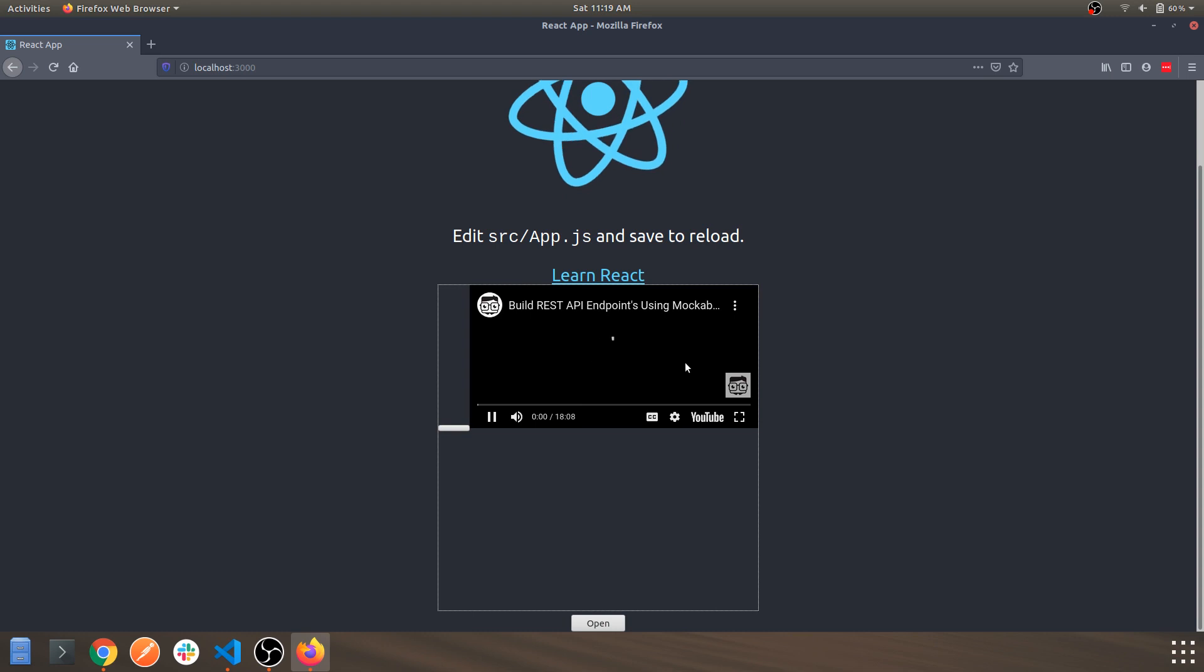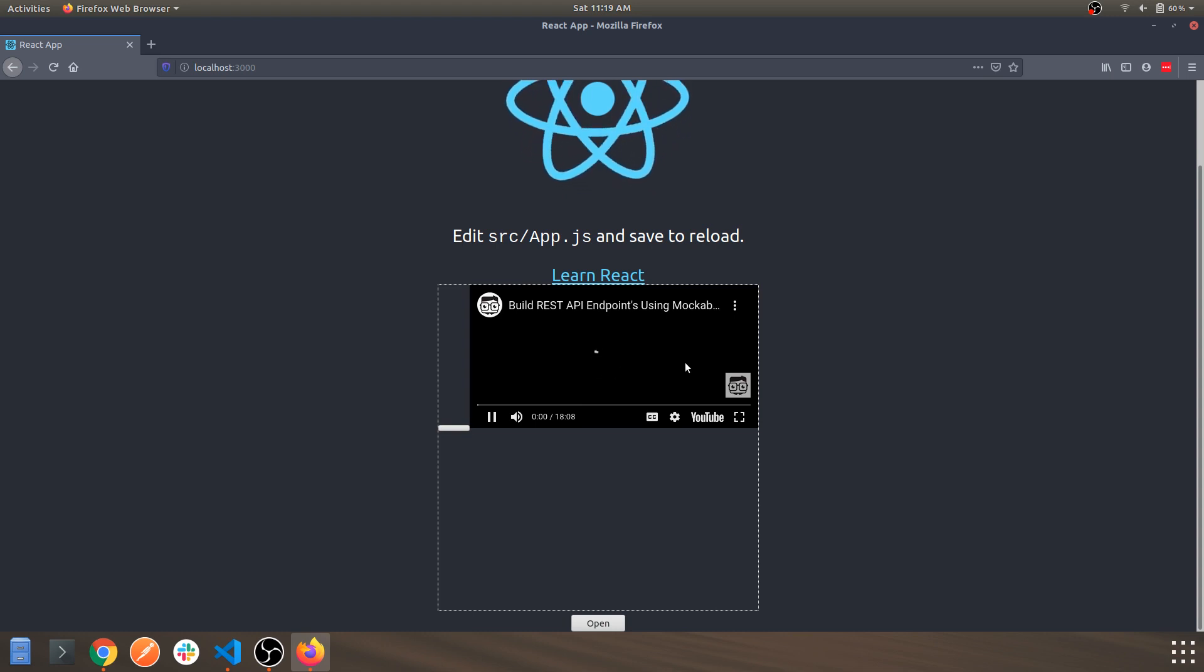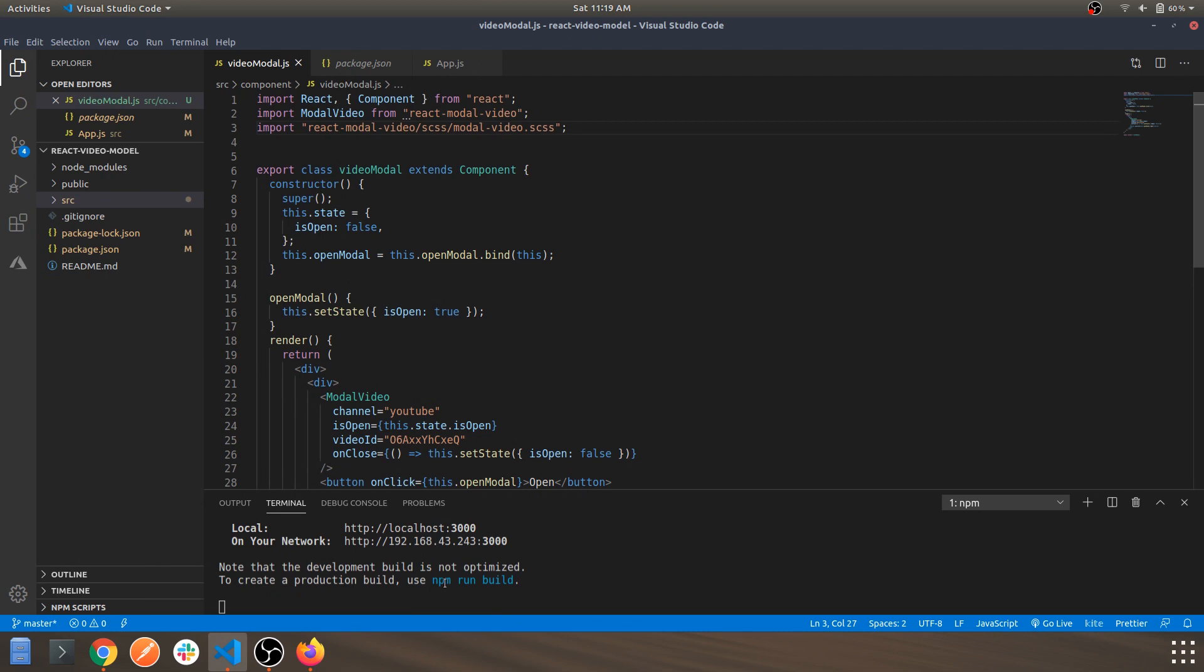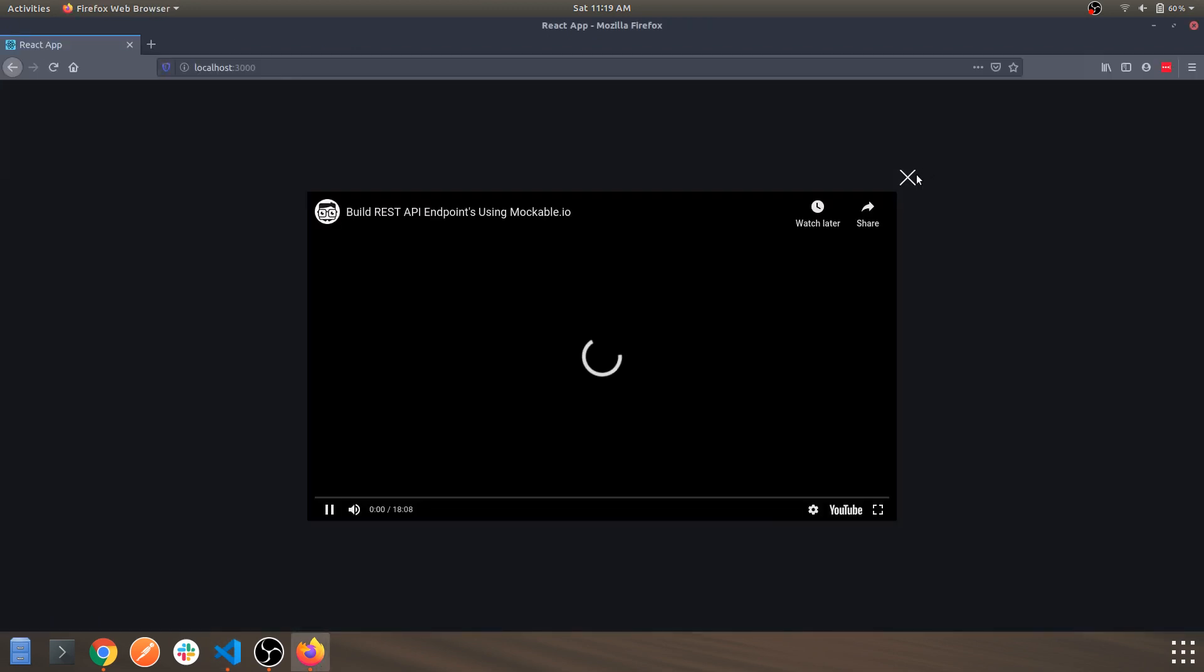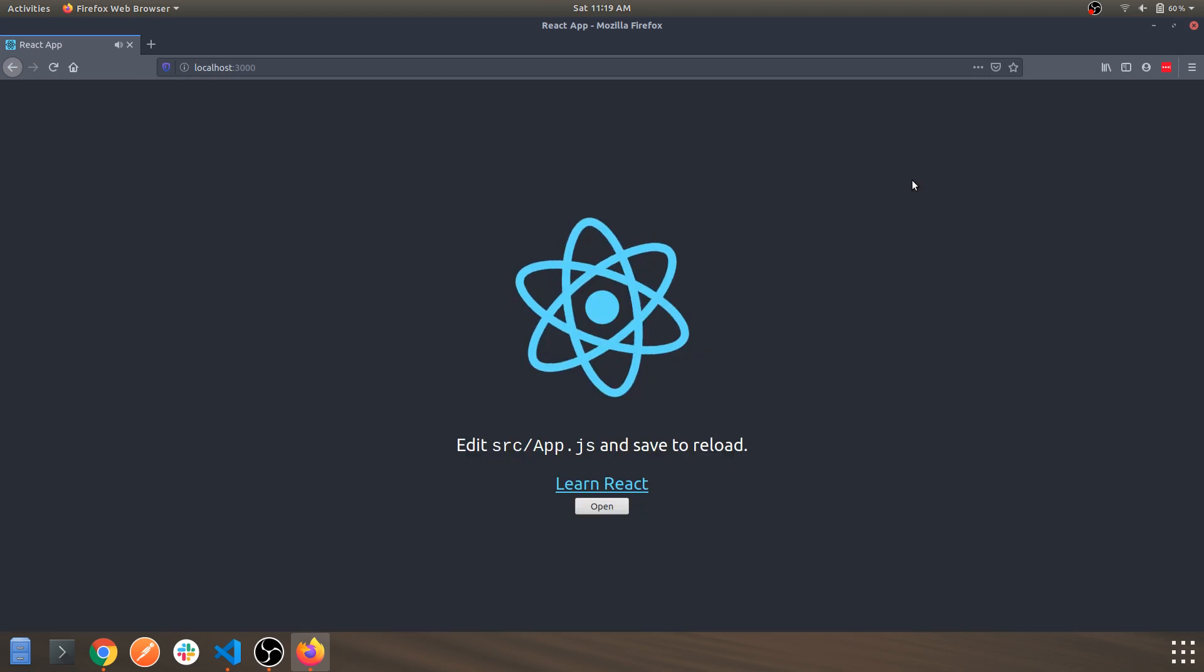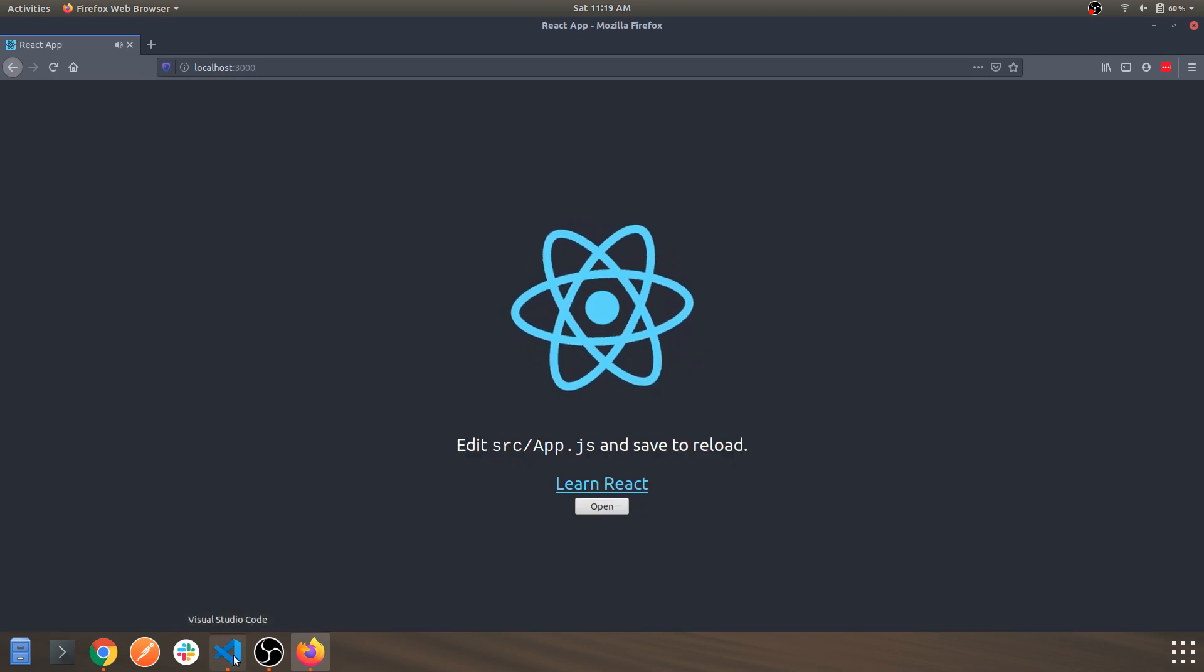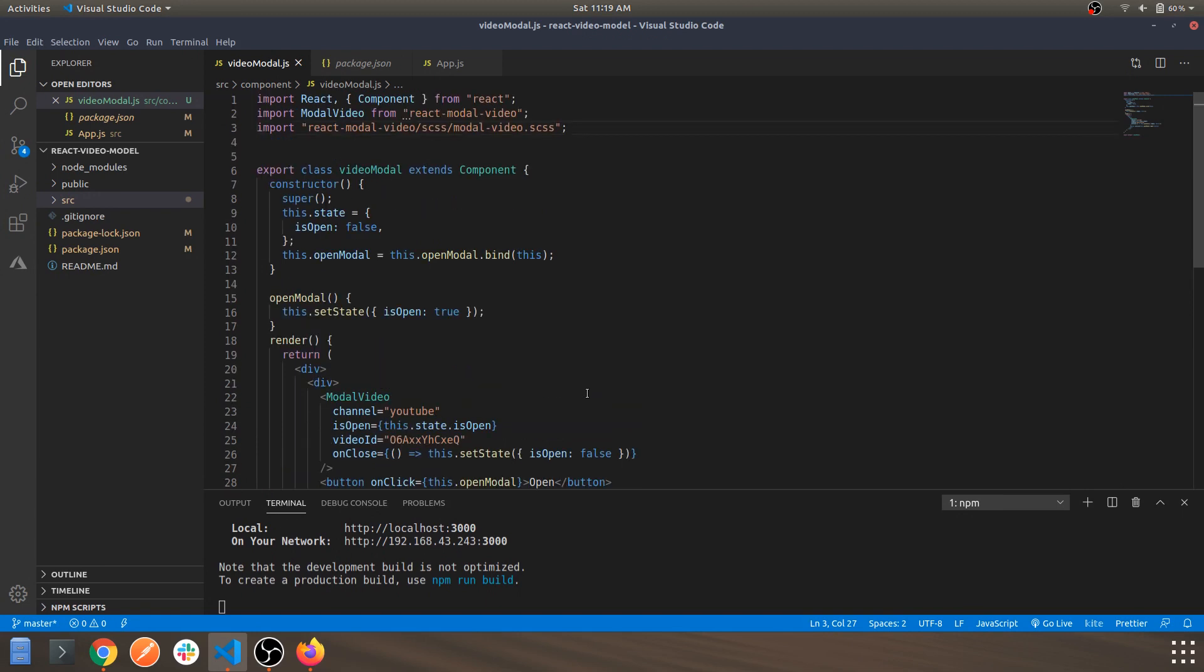So I recommend you use the inbuilt CSS provided by them itself. Let's just uncomment this. Let's see the change. It works perfectly. Yep, this was it for this video guys. Stay tuned for more and thanks for watching.